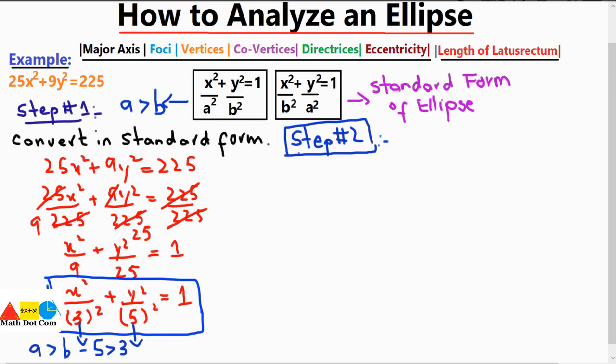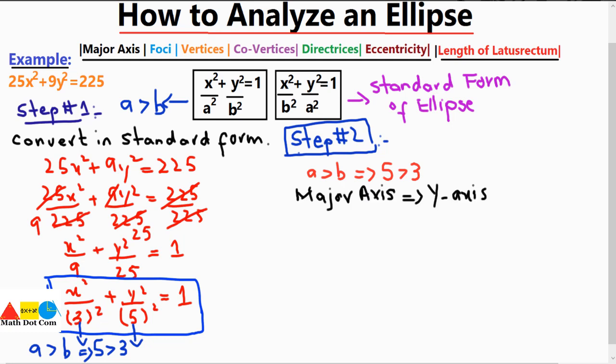Since a = 5 is in the denominator of y, the major axis will be the y-axis. This is a very important step: it tells us that the given ellipse will be elongated on the y-axis because the major axis is the y-axis.